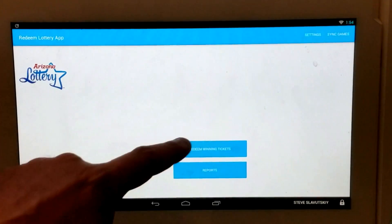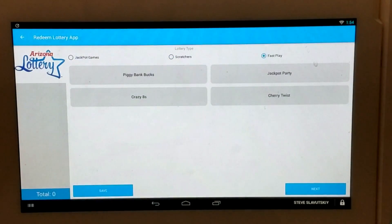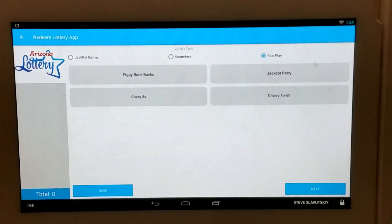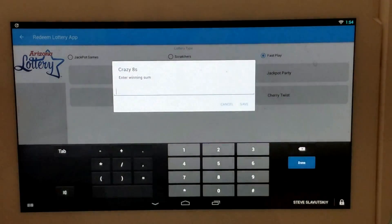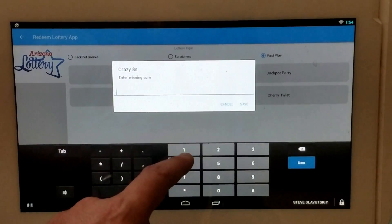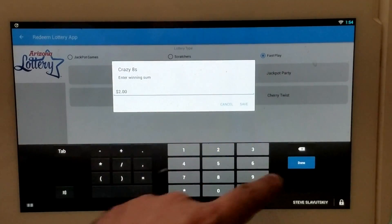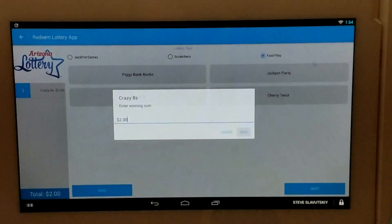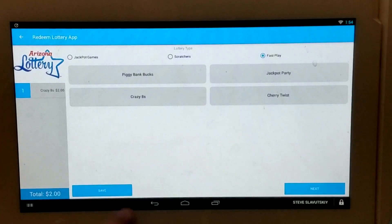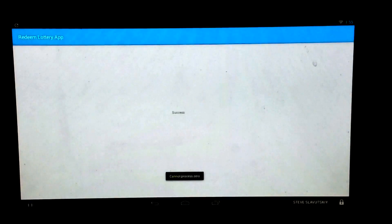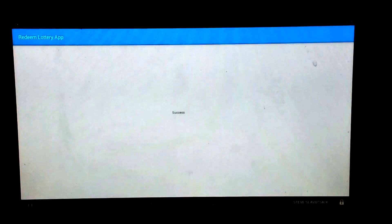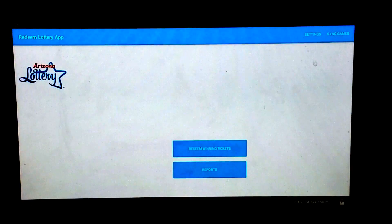Let's go ahead and run a few more transactions, let's say with the fast play tickets. So you can also cash out Crazy 8 specifically for fast play. Let's say that the winning amount was $2. I'm going to save and pay cash. So that's also been processed.